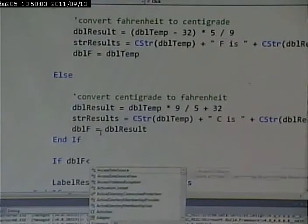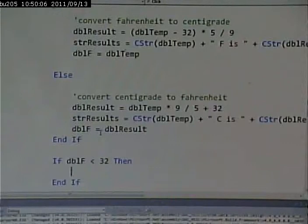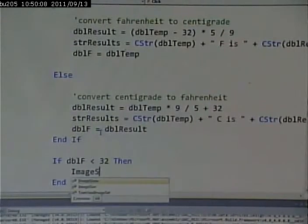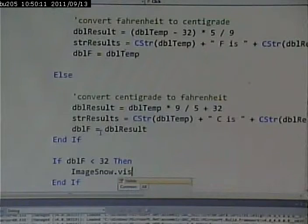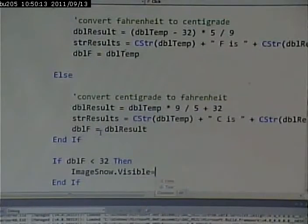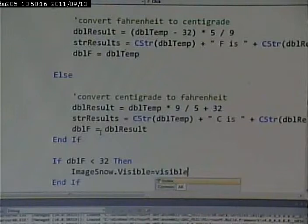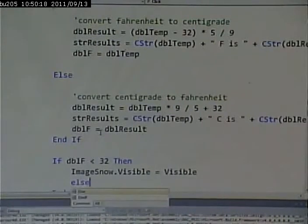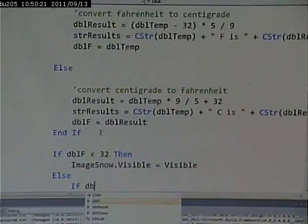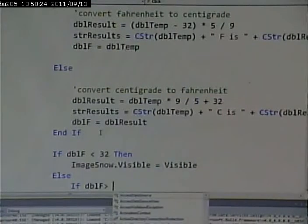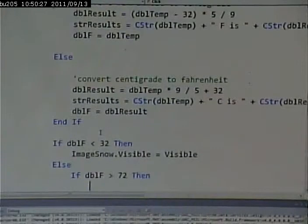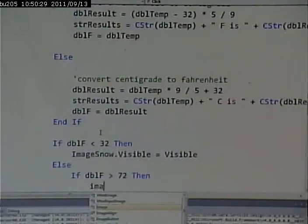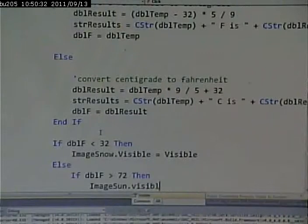If double F is less than 32, then what do I want to do? I want to make image snow visible, equals visible, else if double F is greater than 72, then I want to make image sun visible.